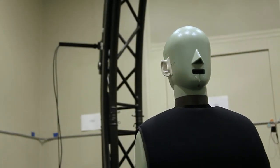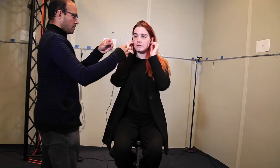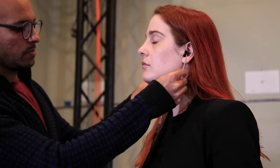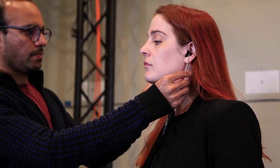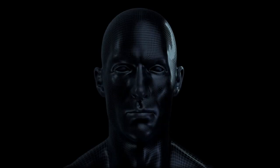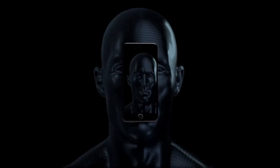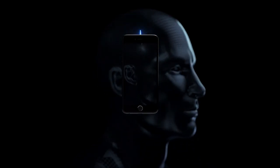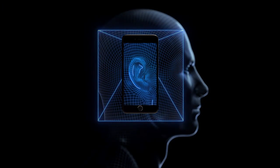This is what creating a personalized HRTF used to look like. We love anechoic chambers and ear microphones, but it's impossible to do this for everyone. The Immerse AI creates your personalized HRTF from just a picture of your right ear. All you have to do is scan a QR code, look directly at your phone's camera from up close, turn your head to the left, and tap on the screen to take a picture.